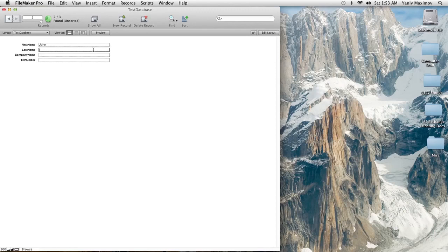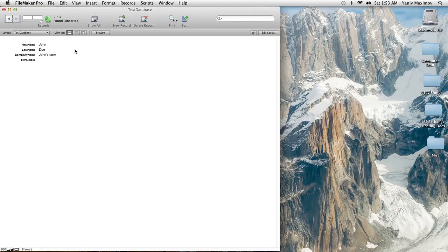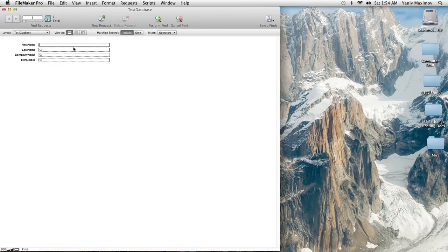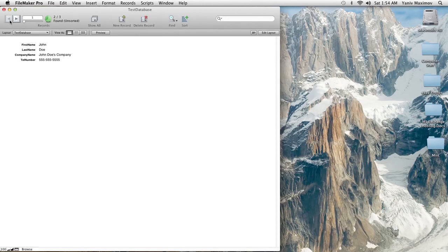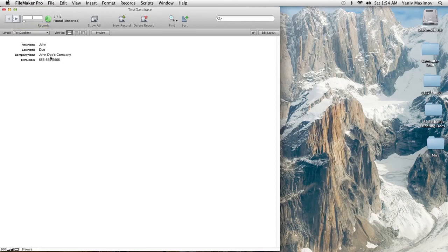Let me create another record — John Farm. The reason I'm doing this is to show what happens when you search for something and there's more than one matching record. For example, if I search for anyone with the first name John, FileMaker — shown by a Rolodex-like indicator up here — will tell you there's more than one record. We have John Doe from John Doe's Company, and we can scroll through to the next record to find John with John Doe's Farm.